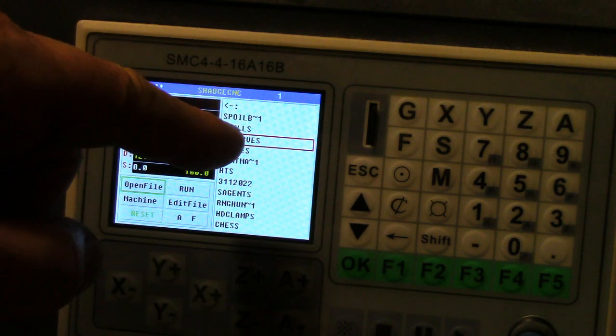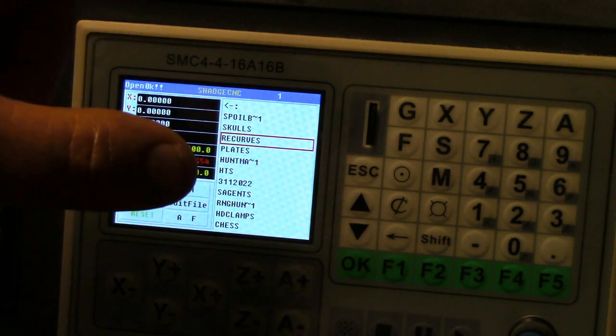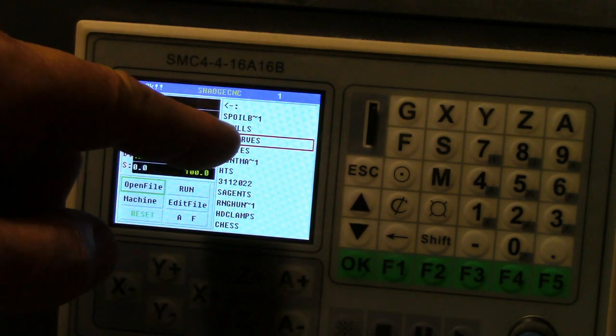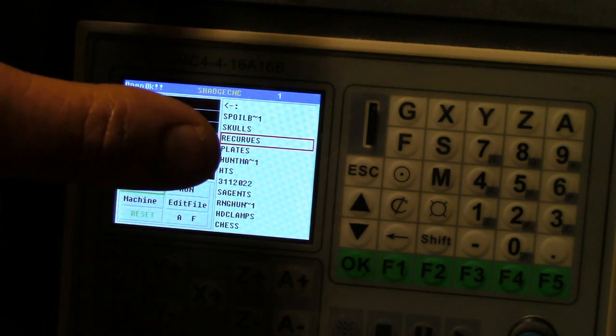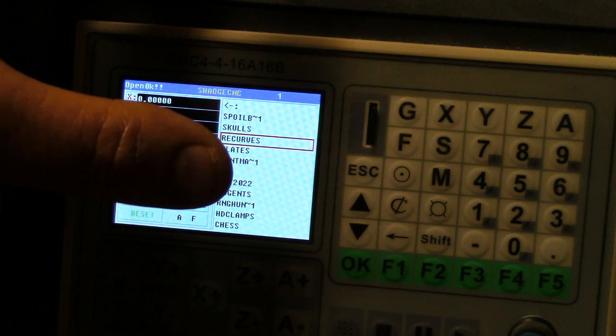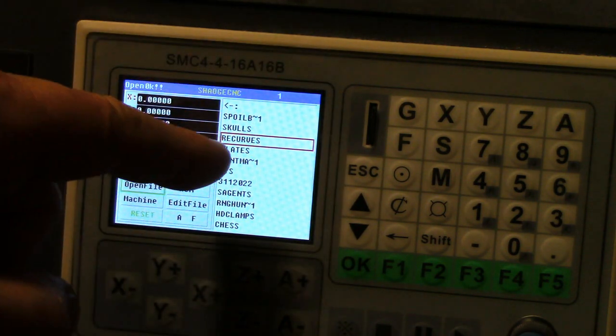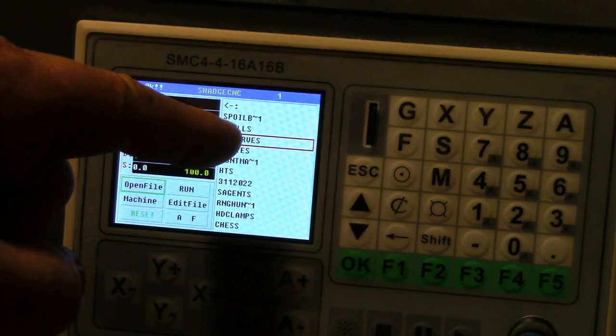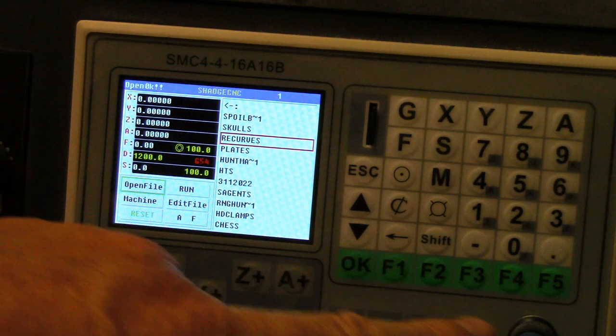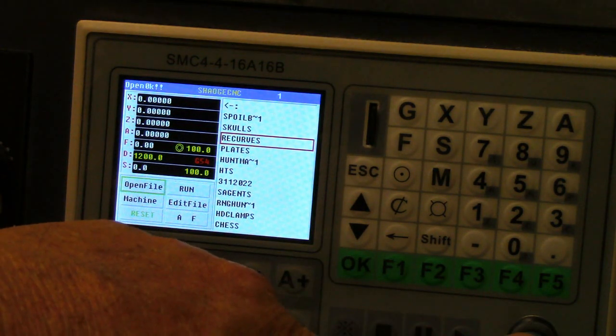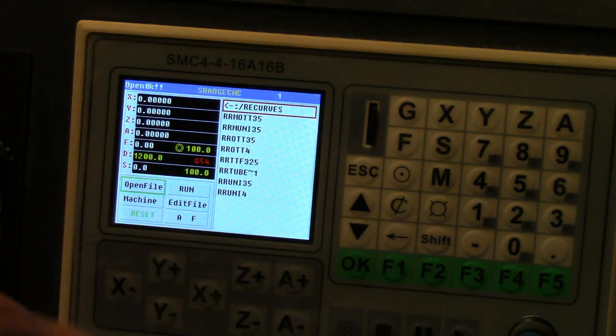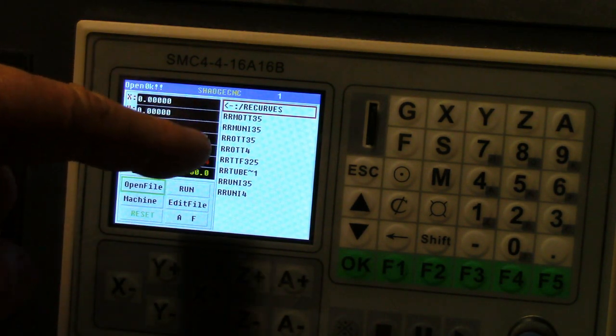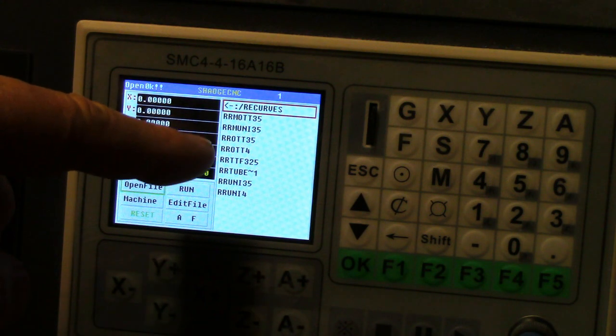That way I have a general folder, then like this one right here, these are recurves. This is like four or five, maybe six different slingshots in that one folder. Then I'll open up that folder by clicking it like that.